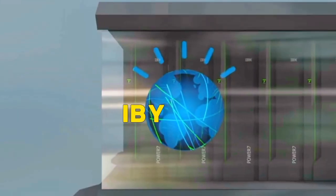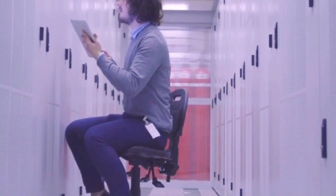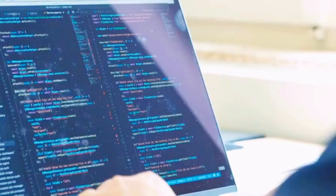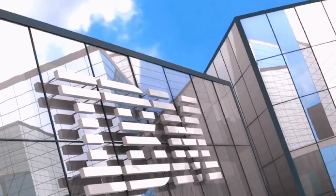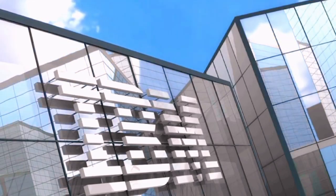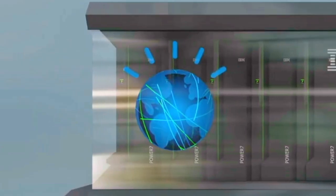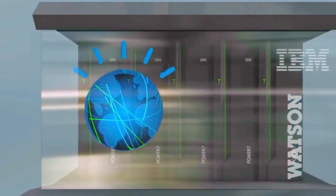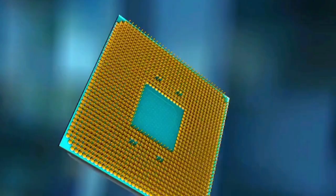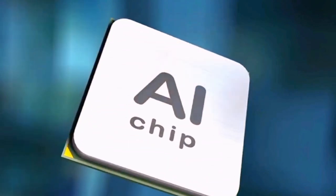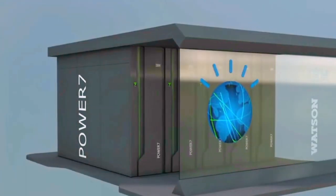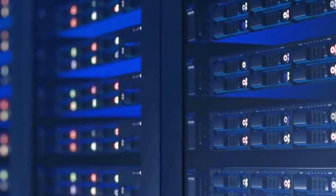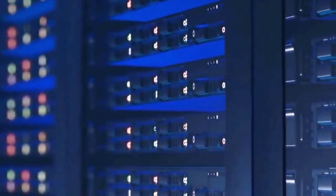IBM Watson is a pioneering artificial intelligence platform offered by IBM, renowned for its ability to understand, process, and analyze natural language and unstructured data. It empowers entrepreneurs and businesses by providing advanced AI capabilities, including chatbots, machine learning, and data analytics. IBM Watson's deep learning and cognitive computing technologies enable businesses to extract valuable insights from vast amounts of data.